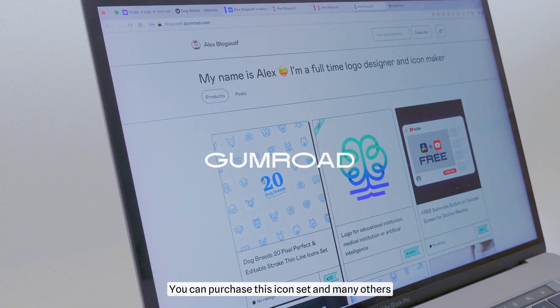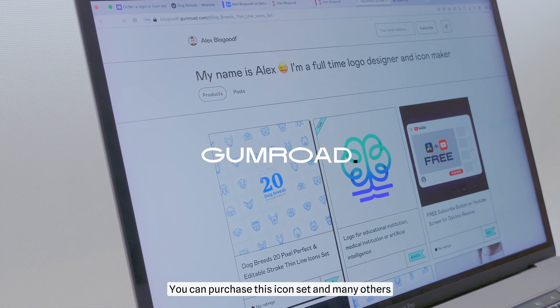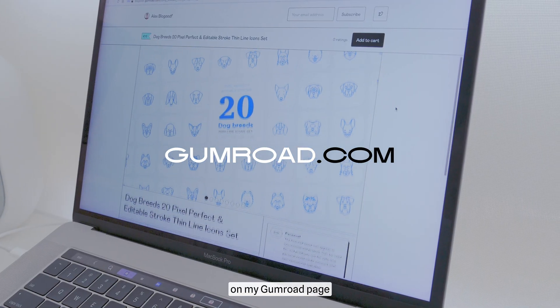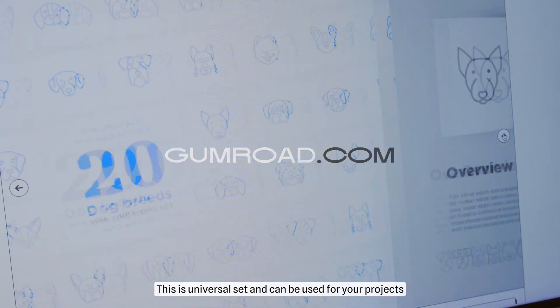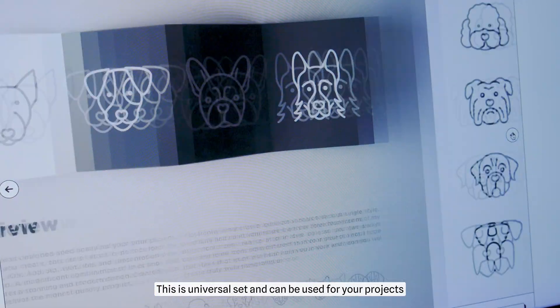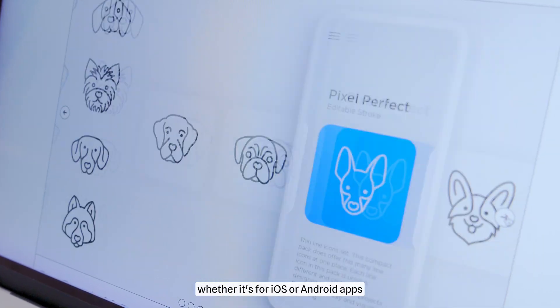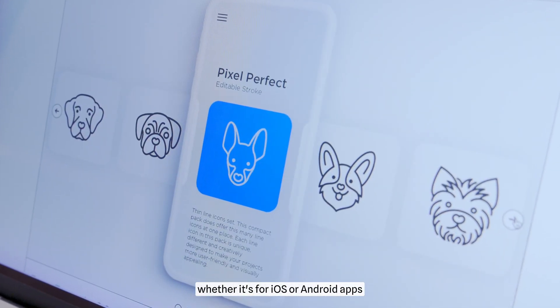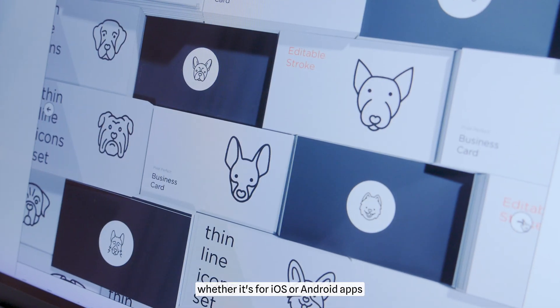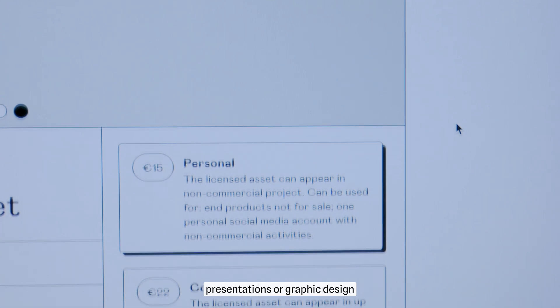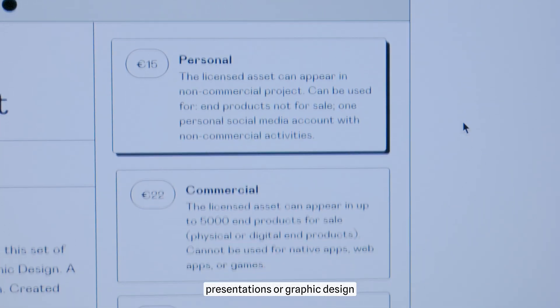You can purchase this icon set and many others on my Gumroad page. This is a universal set and can be used for your projects, whether it's for iOS or Android apps, websites, presentations, or graphic design.